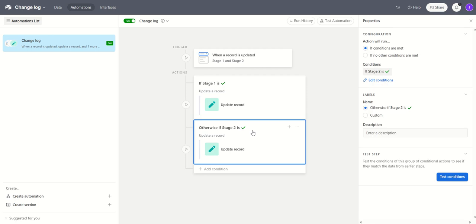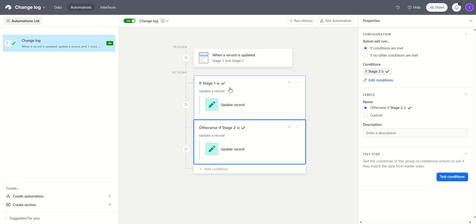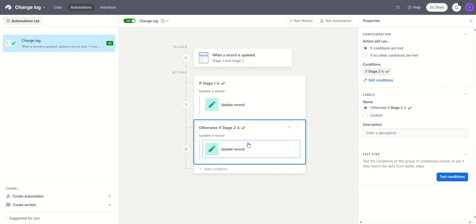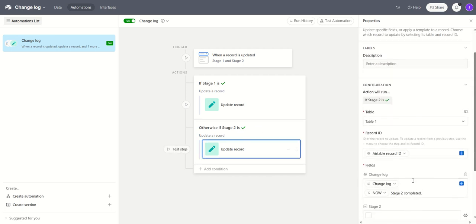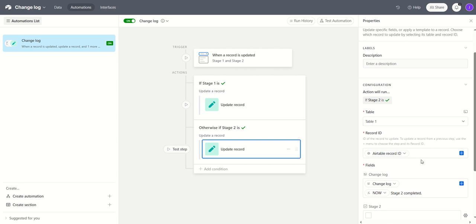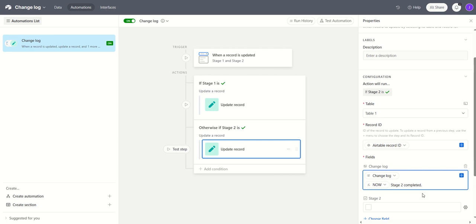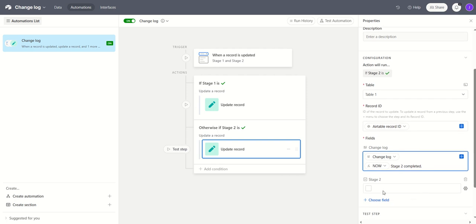And we do exactly the same for stage two. So if stage one has been ticked we update the change log but if stage two has been ticked we update the change log slightly differently by once again taking the Airtable record ID for the field in that table. Copying the previous contents of the same field called change log into itself and using the date stamp to show that stage two has been completed and then the field resets.